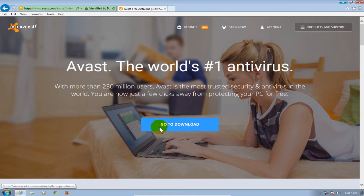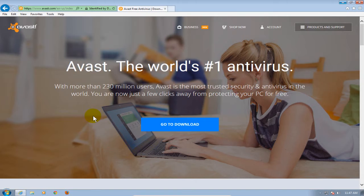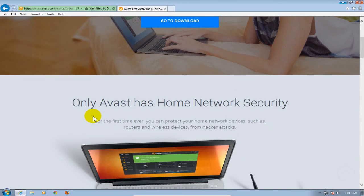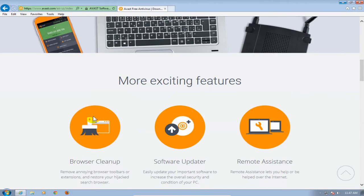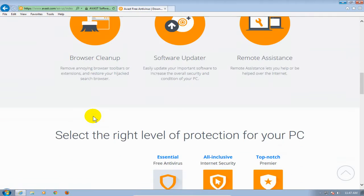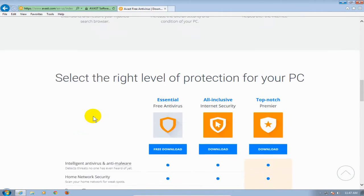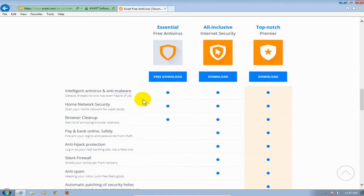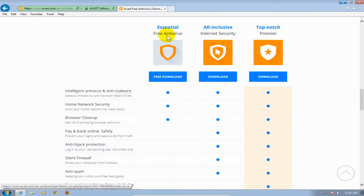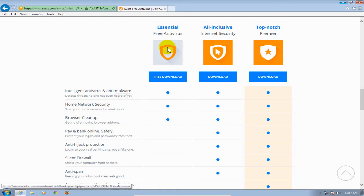I would suggest scrolling all the way down until you get to almost the bottom of the web page here and you'll see three columns and the first one, essential free antivirus is the one that we're looking for. So go ahead and scroll on down here and click on the free download button here.